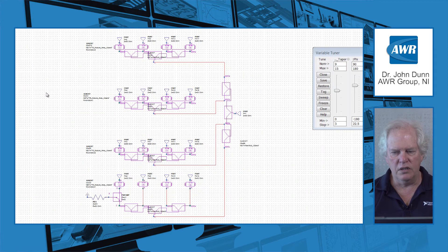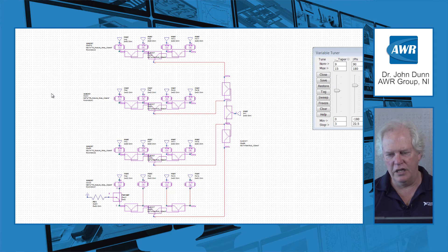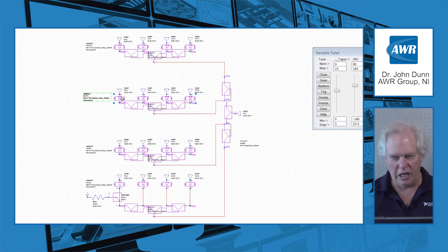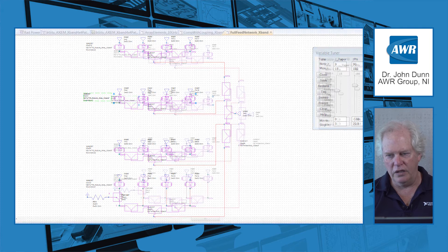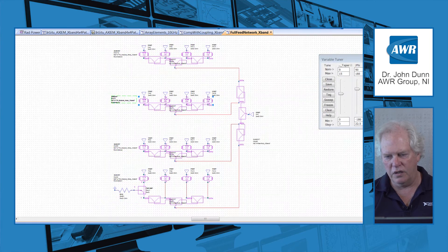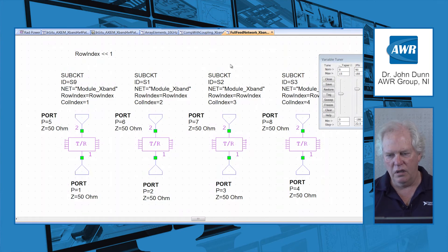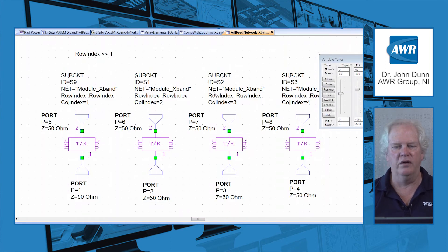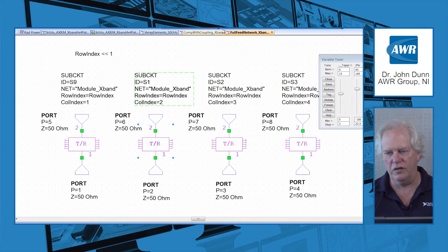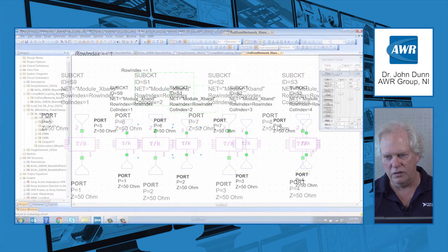So as I zoom into this, you're seeing here the little modules, and then as we go into them, you can see finer and finer detail until we get to one of these transmit receive modules.